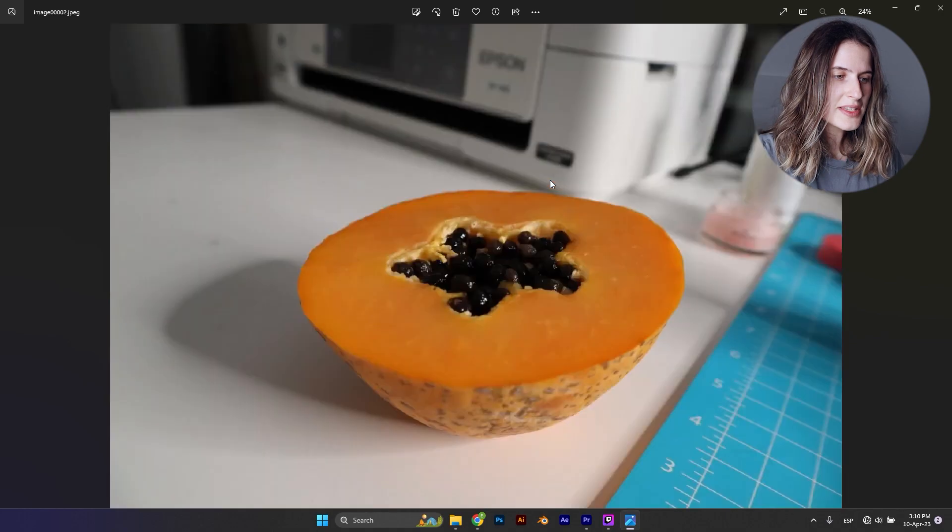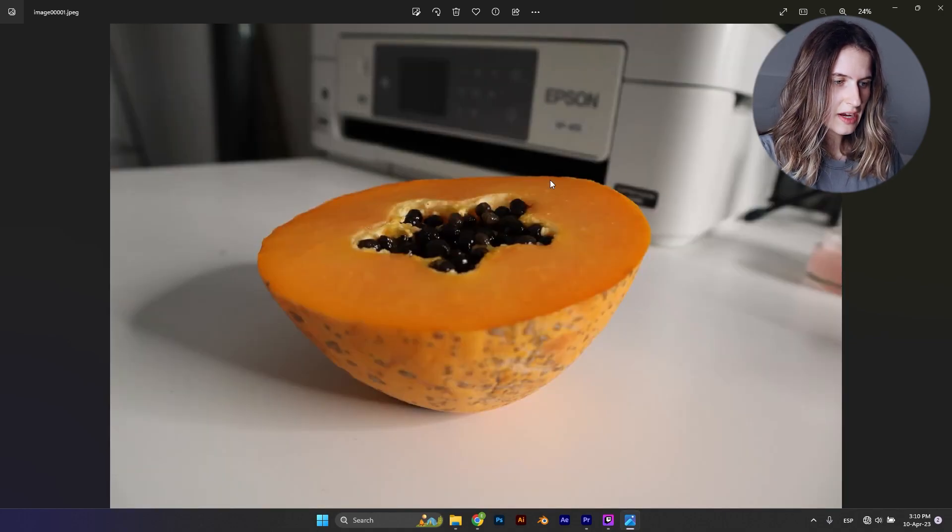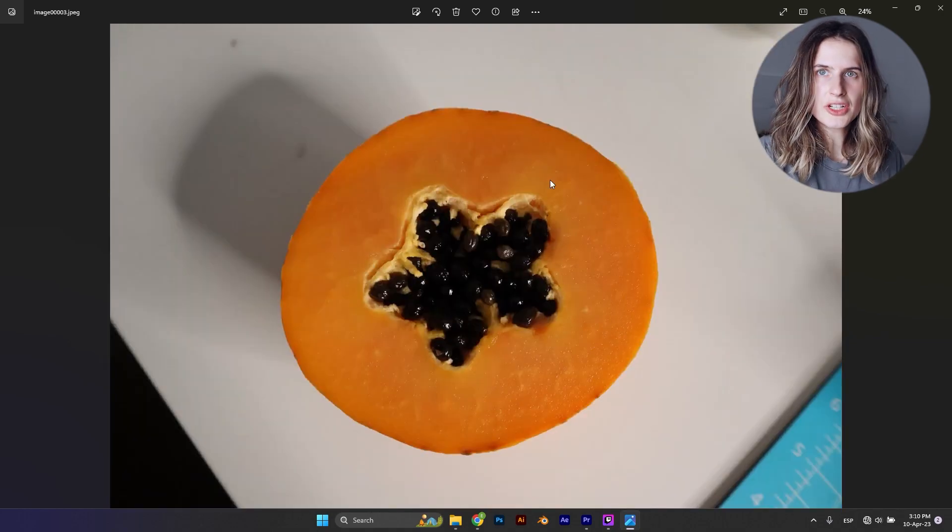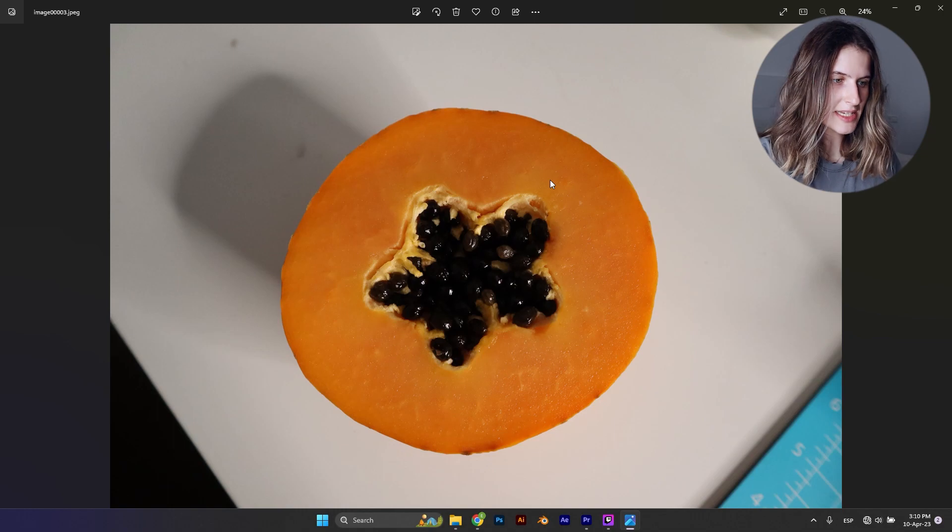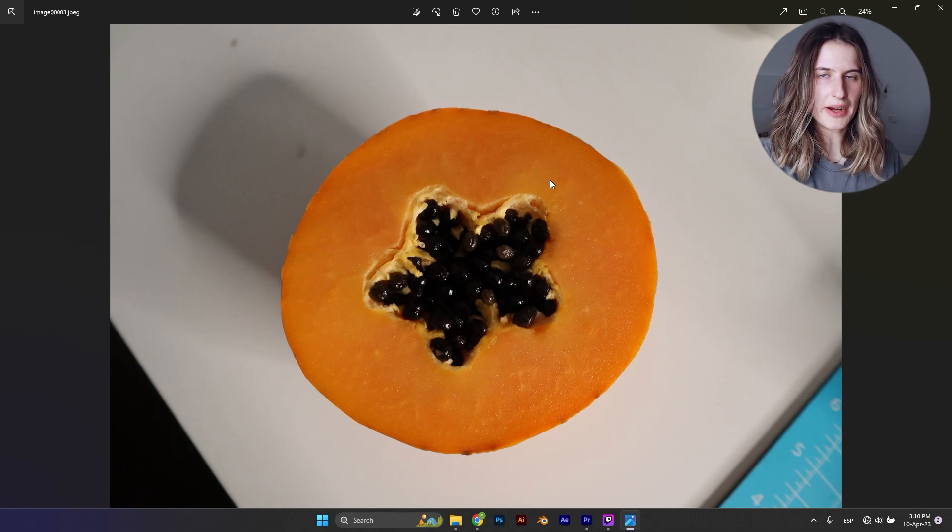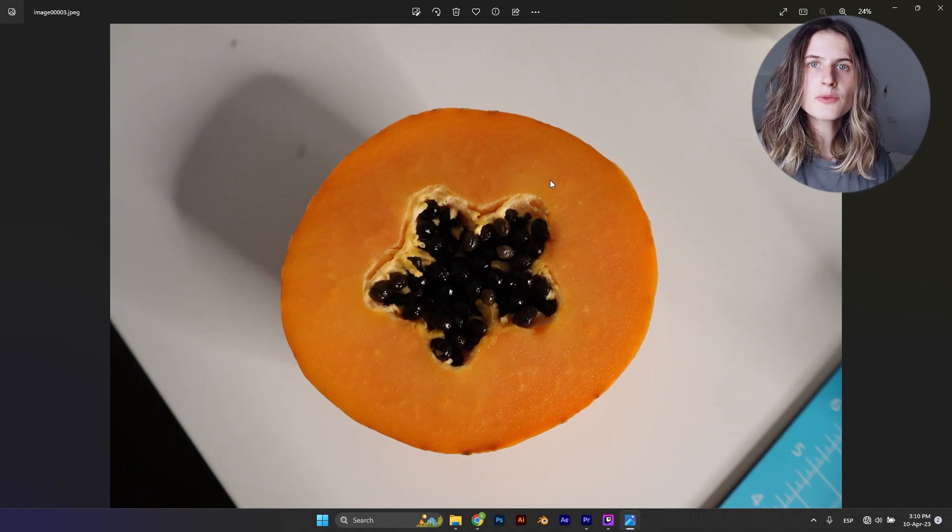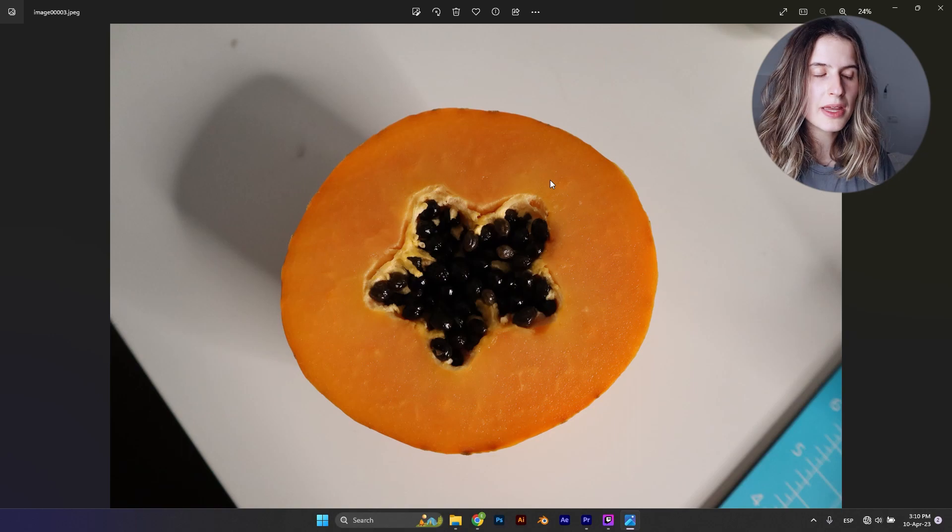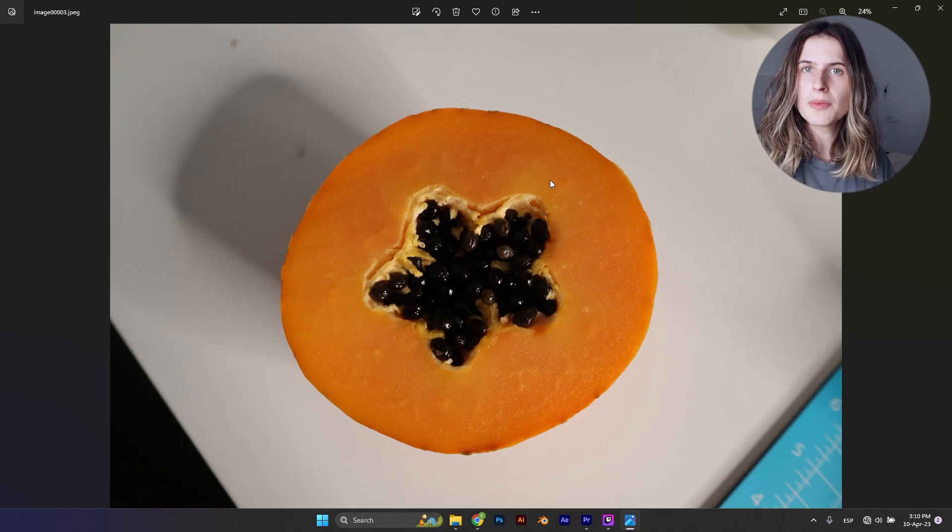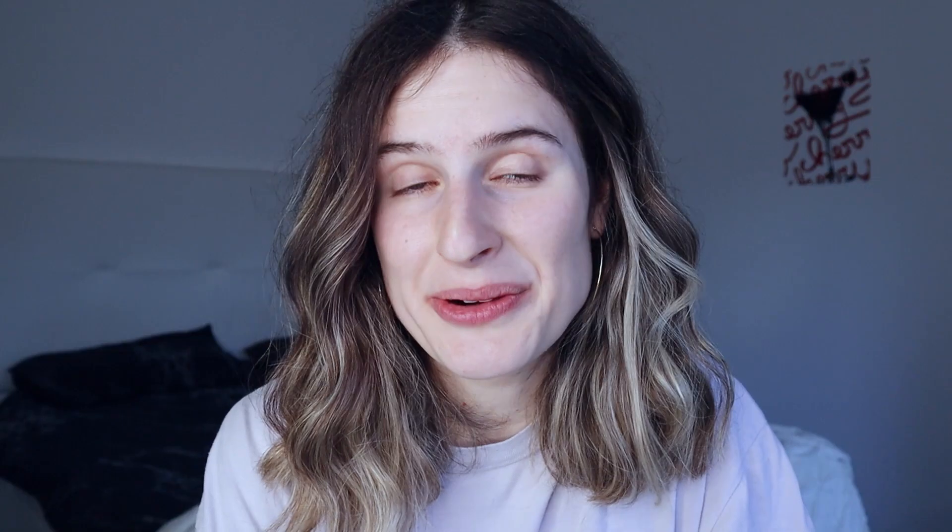Alright, these are the pictures I took. I think they're actually pretty decent. Ignore the background please. First let's bring them to Photoshop and see if by removing the background I can do something with them.